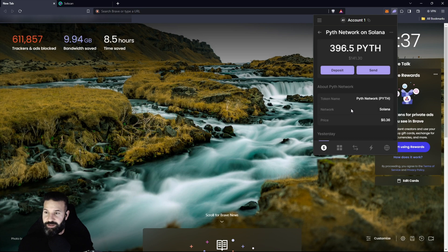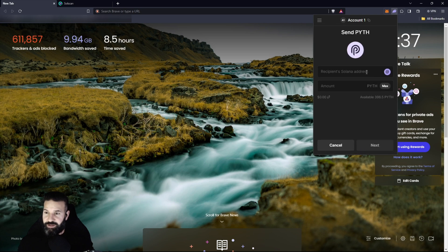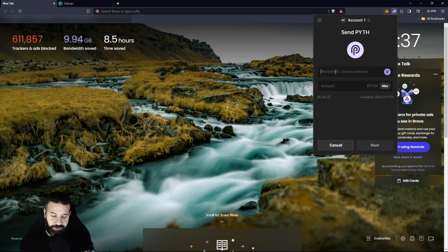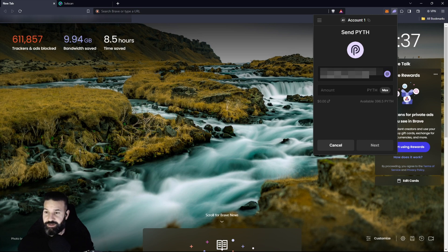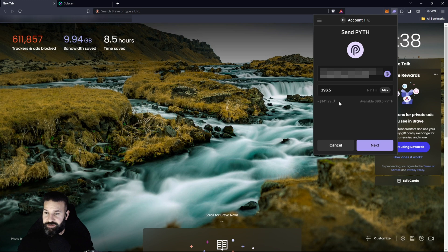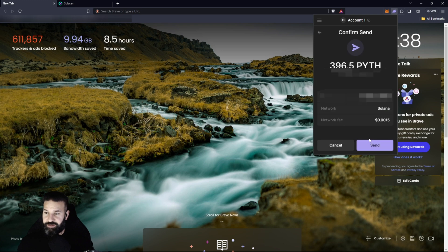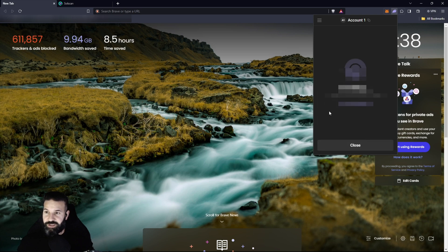You can see here I have a small amount of Pyth in my actual account, so I'm going to click on that and hit send. I'm going to paste in the address that I just copied from my Trezor desktop suite. I'm going to paste that in here and then I choose the amount. I'll just hit max and then I'll hit next and then I'll hit send.